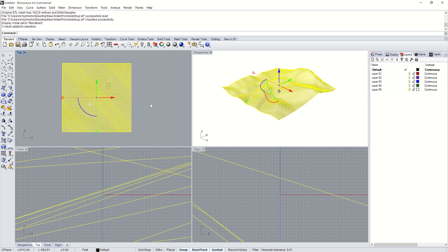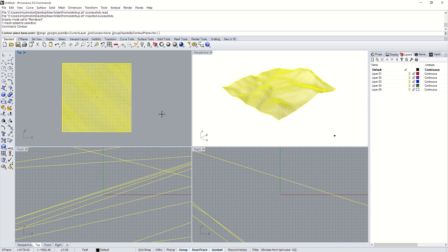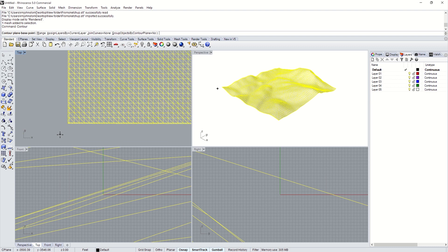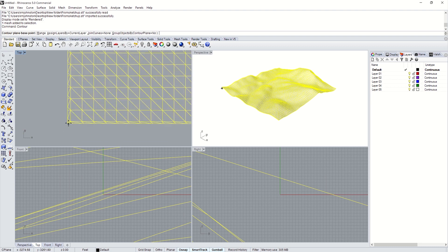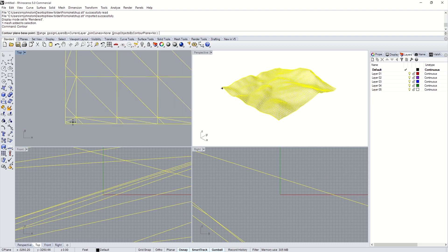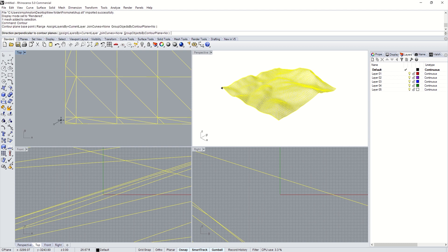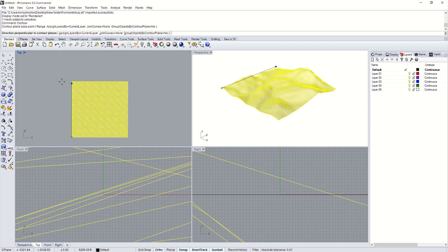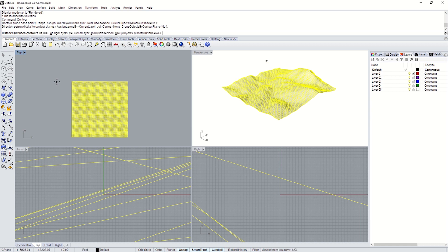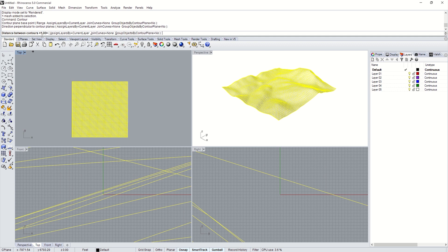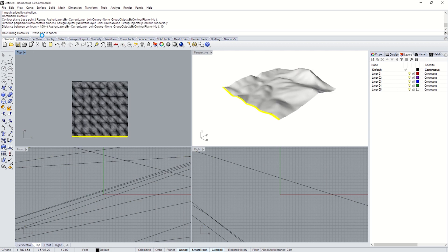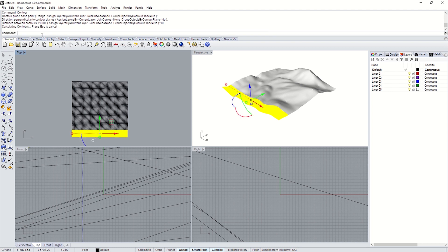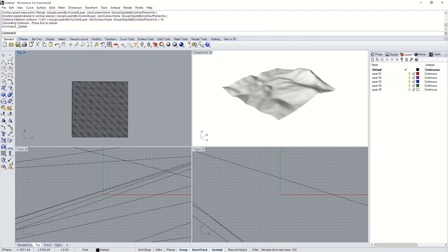All right. So next step is going to be Contour. The Contour creates a bunch of lines. If you haven't used it before, it basically just creates a bunch of lines. Collect your base point. This is just selecting the direction. So hold Shift and hit Up. And then Distance Between Contours. This is a pretty large topography that I just pulled from SketchUp. So I'm going to do probably 10. That's probably still not enough. We'll see what happens. Yeah. I'm going to cancel that. That'll take forever.